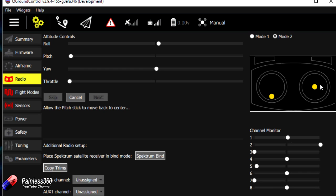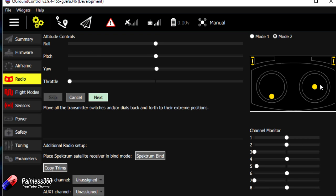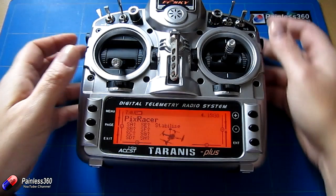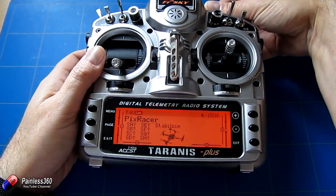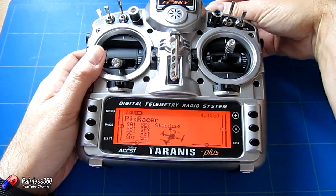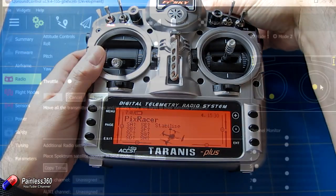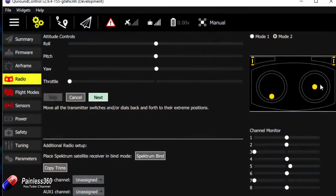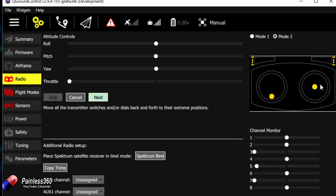It says now move the pitch stick or the elevator to the top which we've done. And now all the way down. This is also sorting out all of the normal or reverse settings as well. Allow the pitch stick to move back to the centre. Move all the transmitter switches and dials back and forth to their extreme positions. I have a couple of switches on here that we have set for this stuff. Altitude hold, drift mode, circle mode, loiter mode, return to launch, drift mode, altitude hold, stabilize mode, drift mode, circle mode, loiter mode, return to launch.